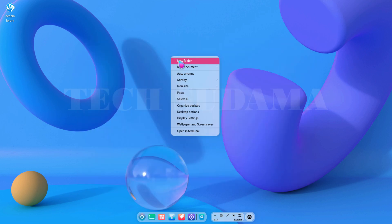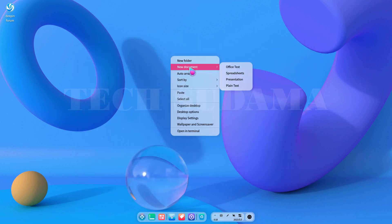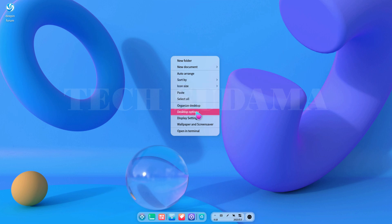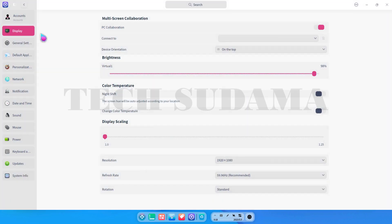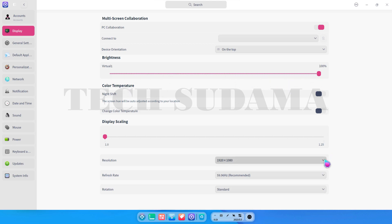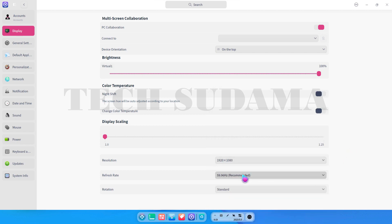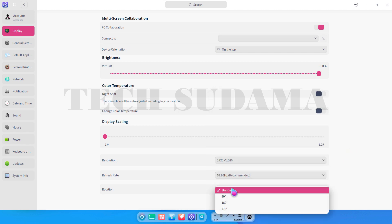If you right-click on the desktop you will find options such as new folder, new document, auto arrange, organize desktop, desktop options, and display settings. In display settings you will find the display orientation, brightness control to decrease or increase, resolution control, and refresh rate. The rotation should always be kept on standard.